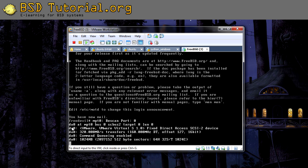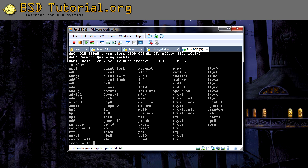We are getting a hard disk drive which is going to be labeled DA0. This disk can be located under /dev. You can see here — here we have the disk DA0.